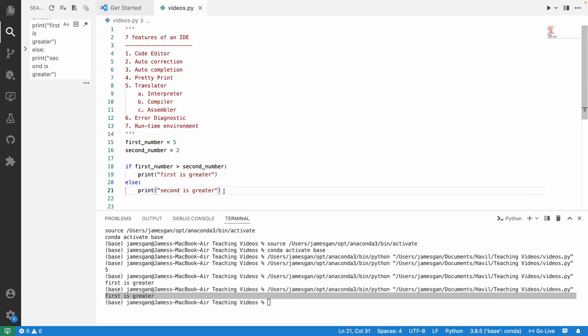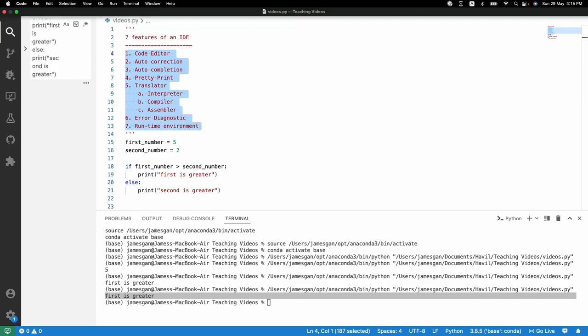Let me know if you have any questions in the comment section. These are all the features of an IDE that you need to remember. Thank you so much for watching.